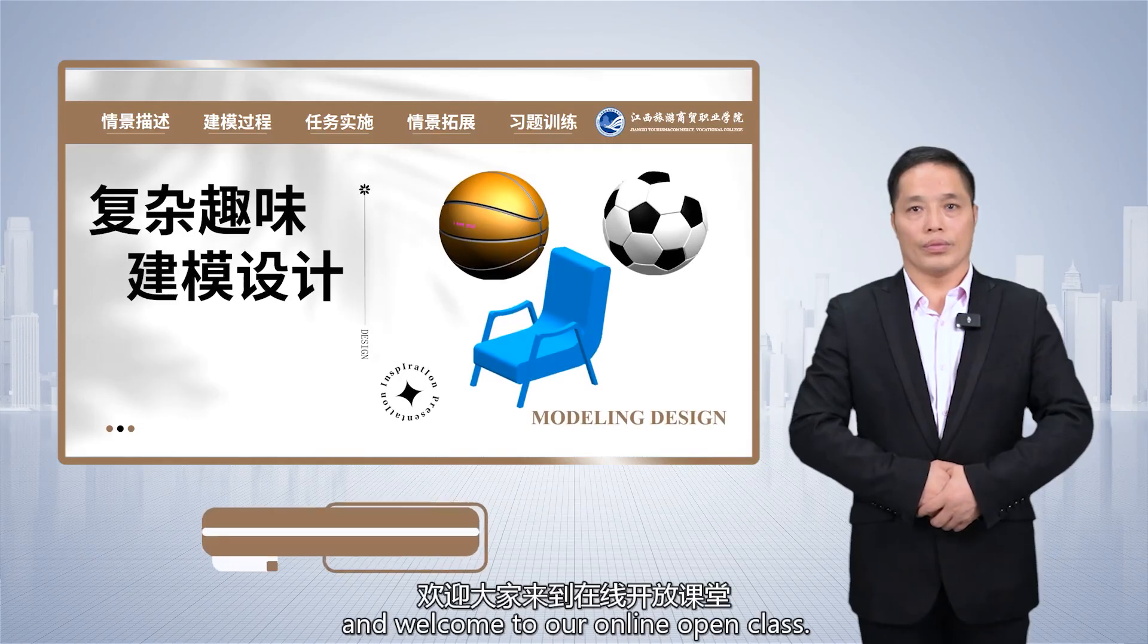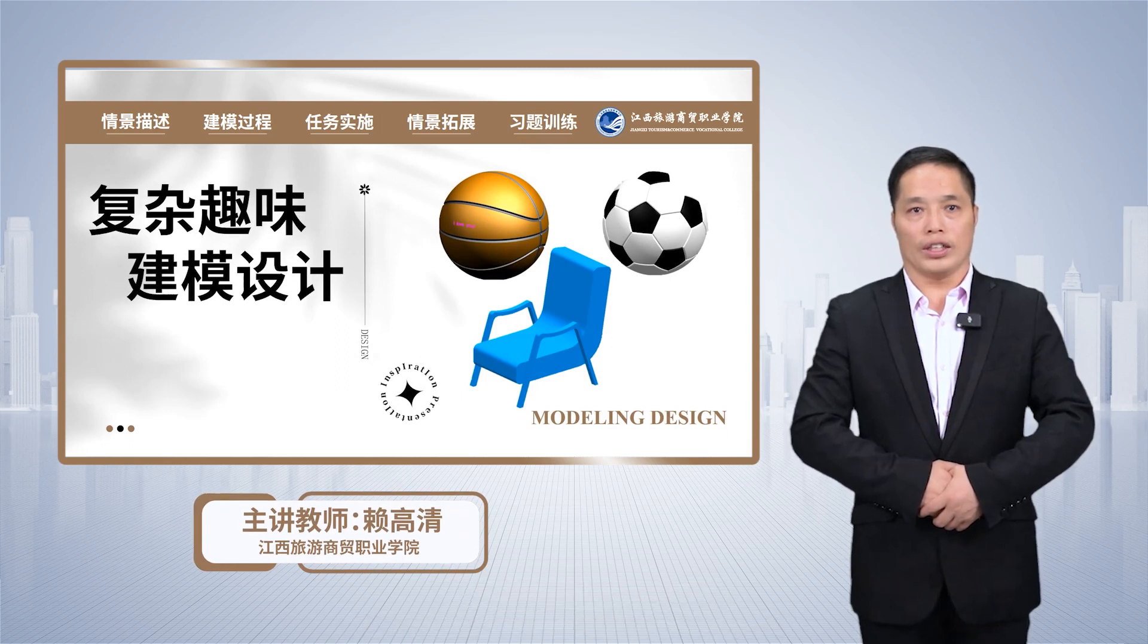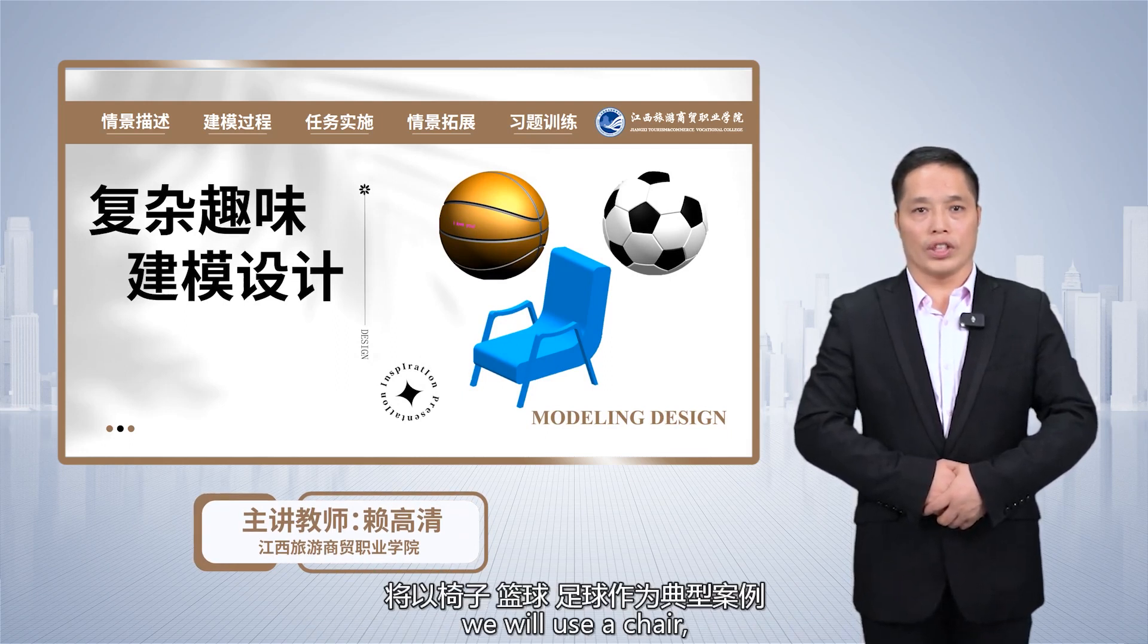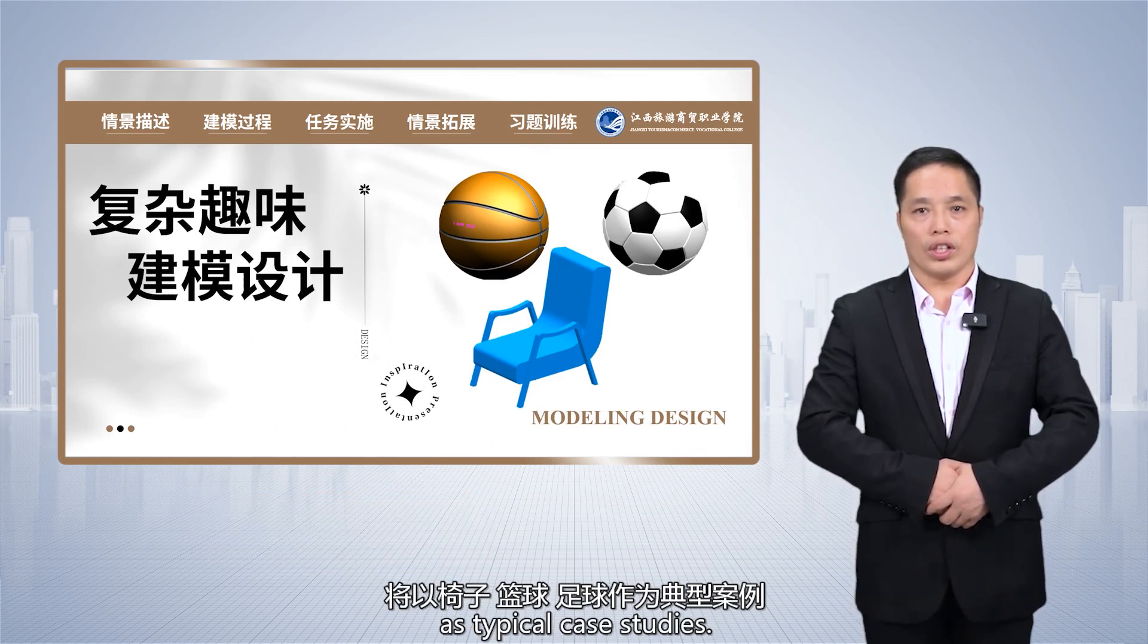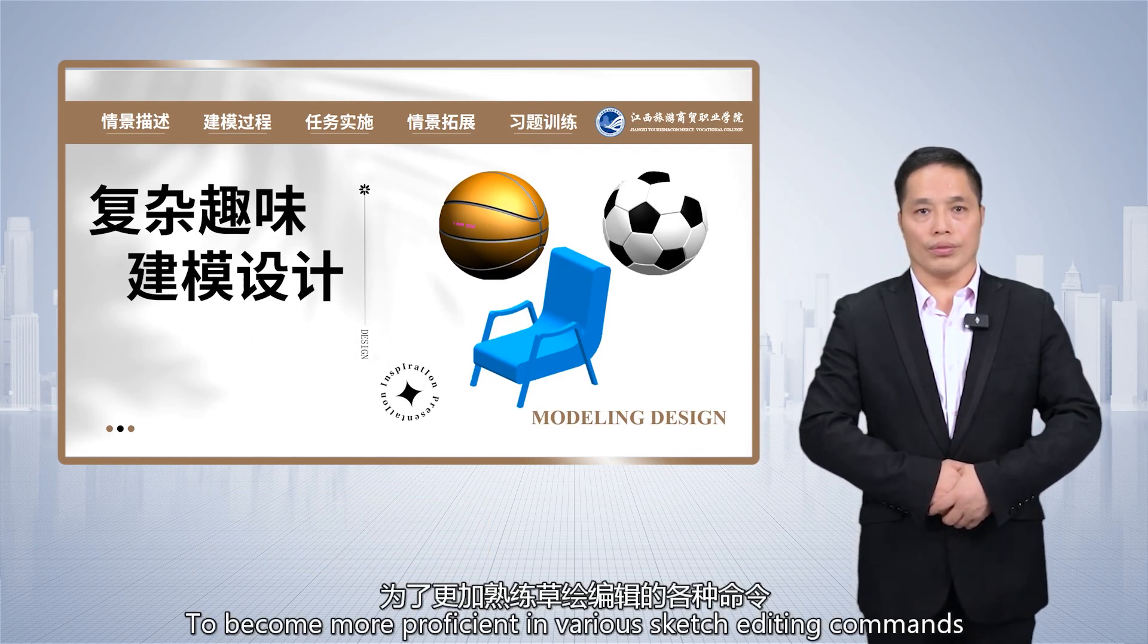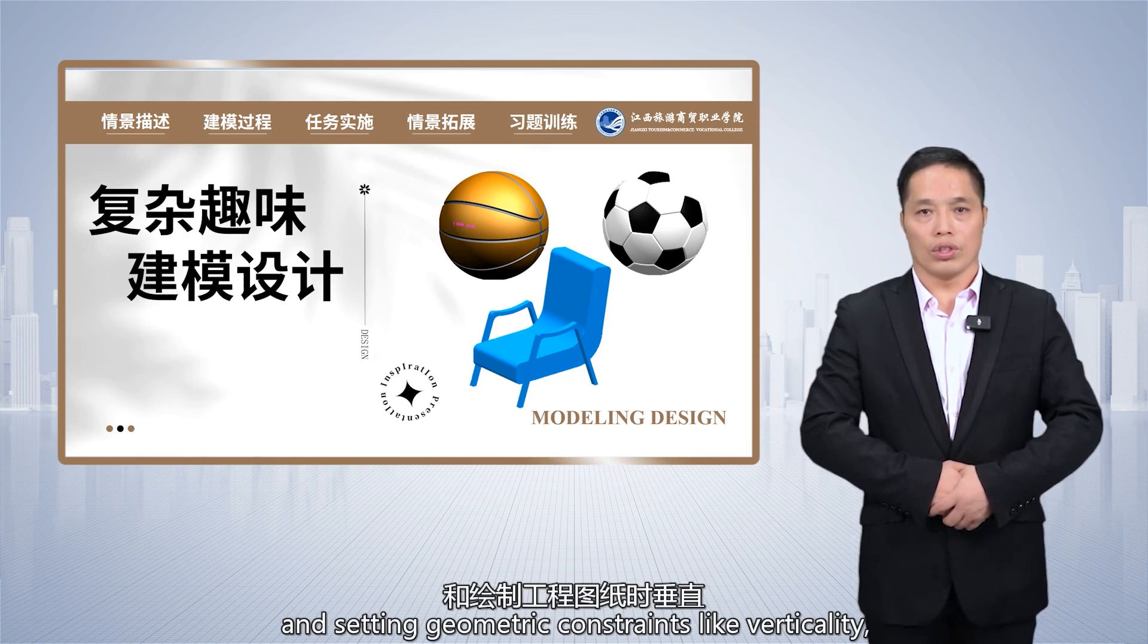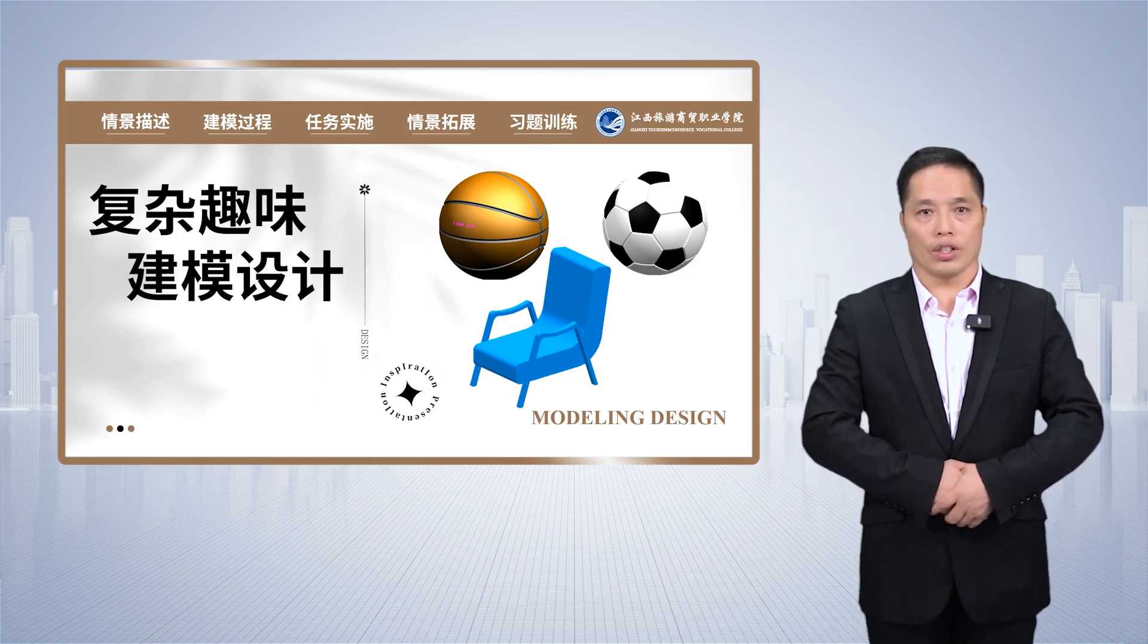Hello students and welcome to our online open class. In complex and interesting modeling design, we will use a chair, a basketball, and a soccer ball as typical case studies to become more proficient in various sketch editing commands and setting geometric constraints like verticality, collinearity, symmetry, etc. in engineering drawing.